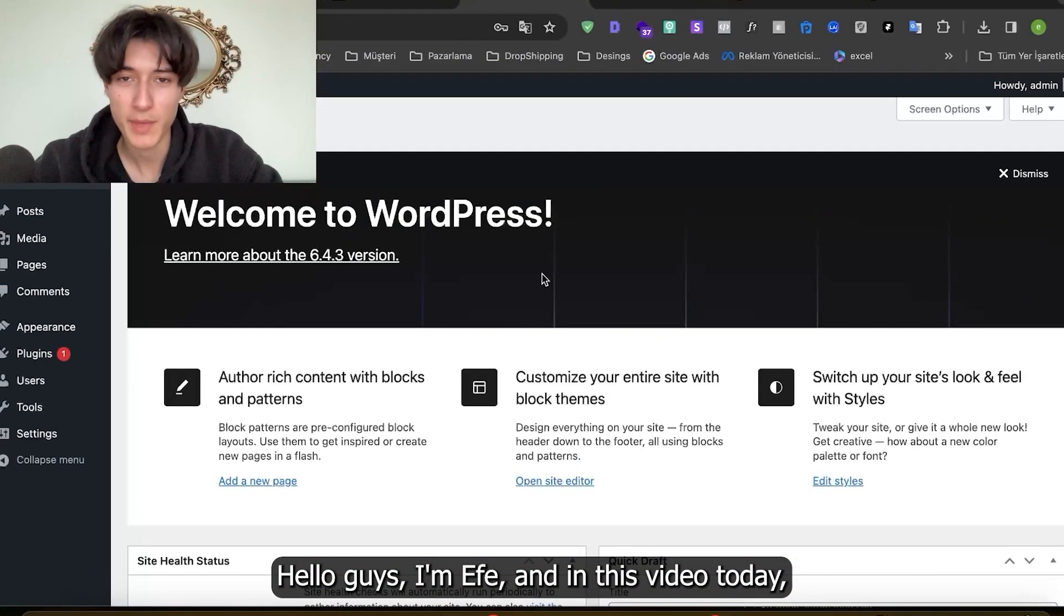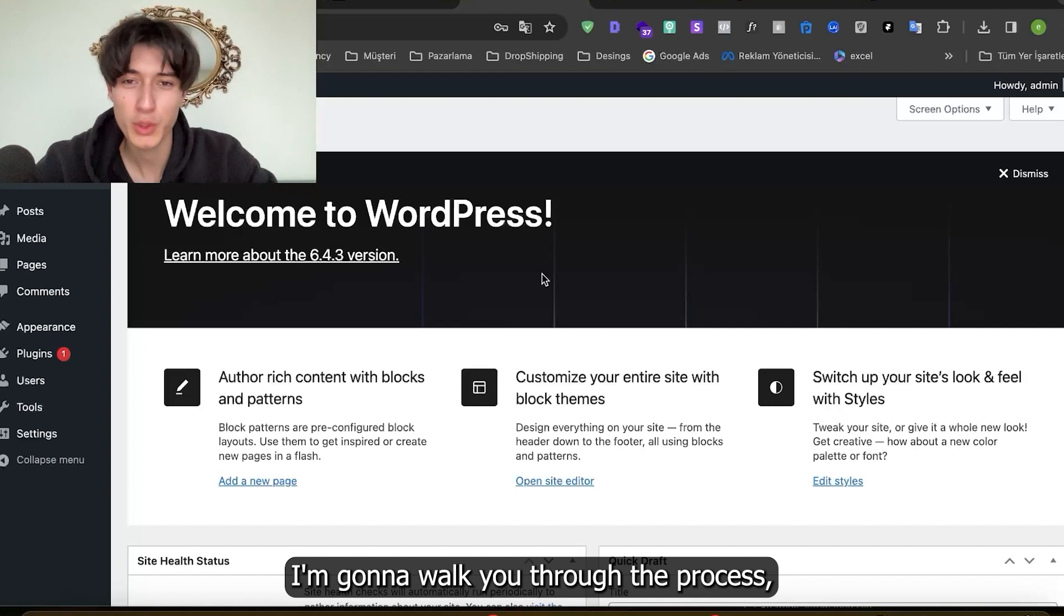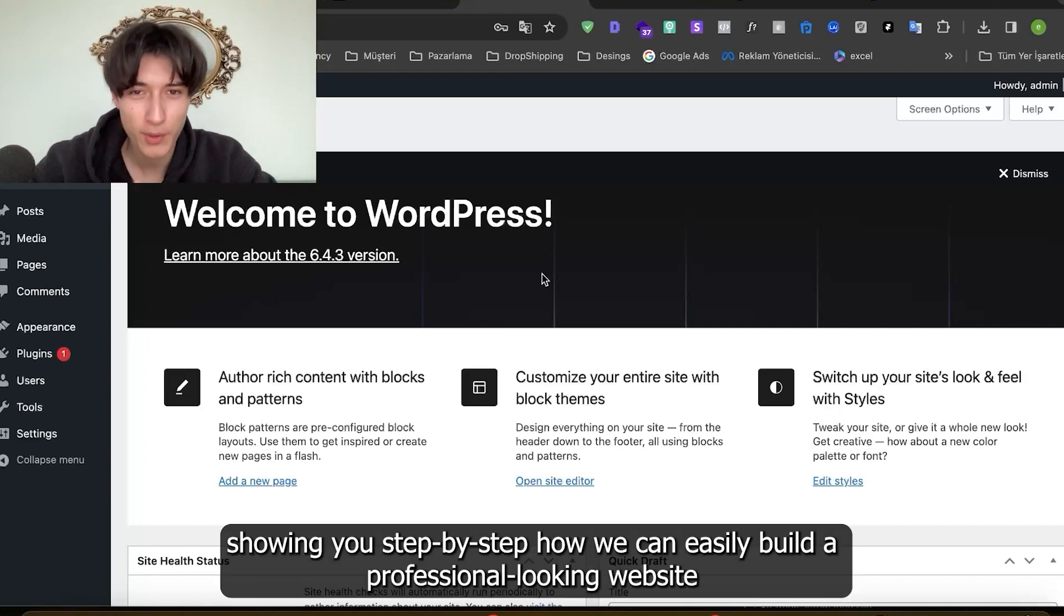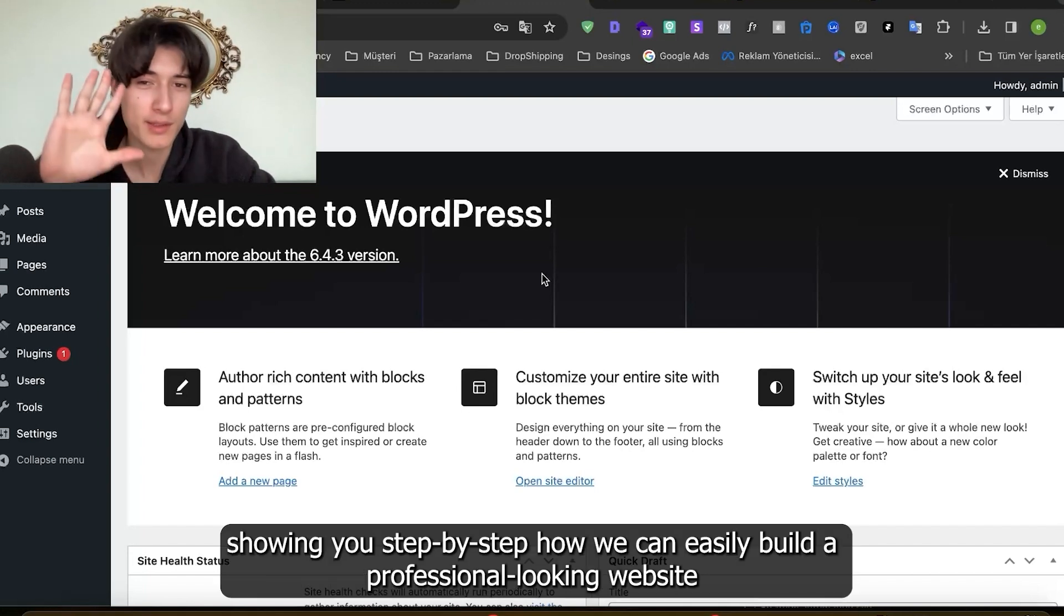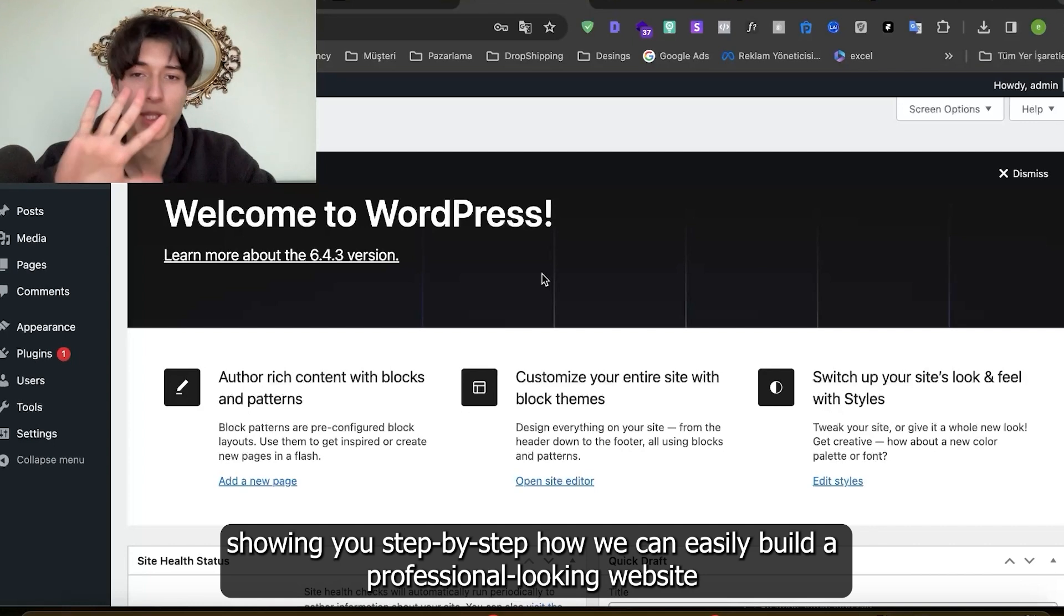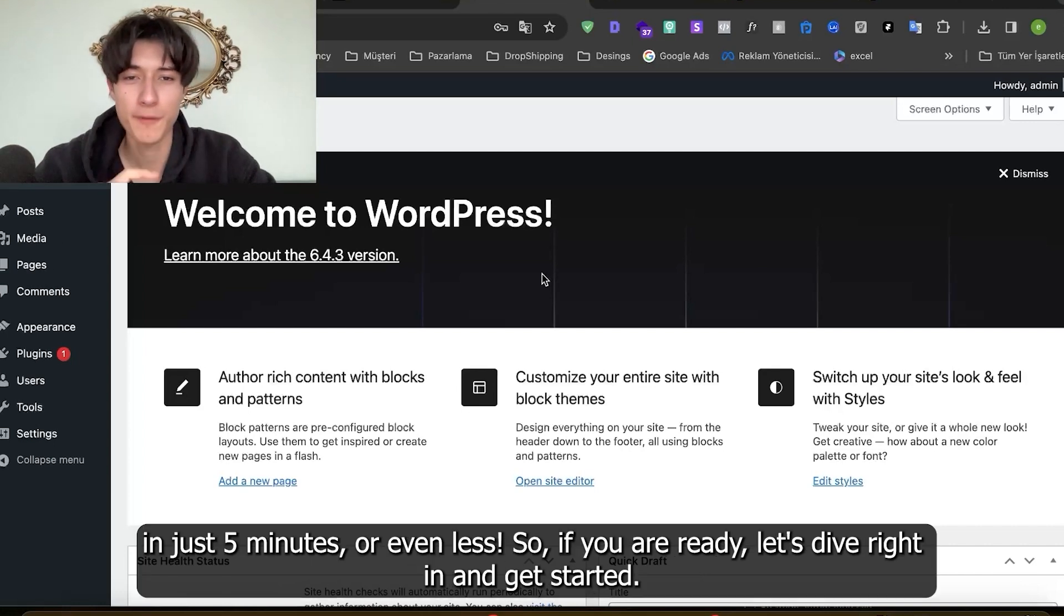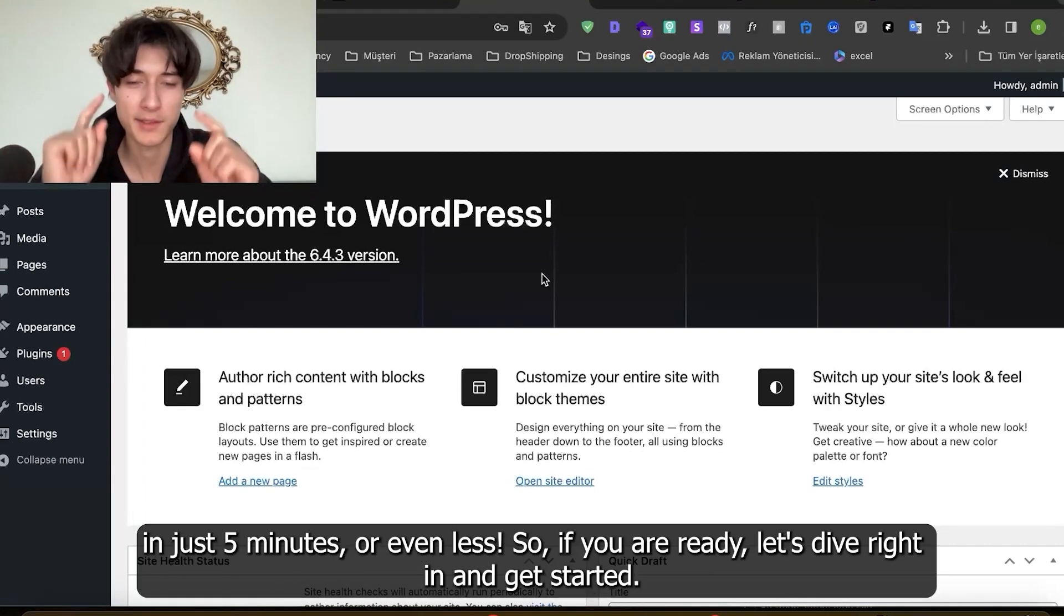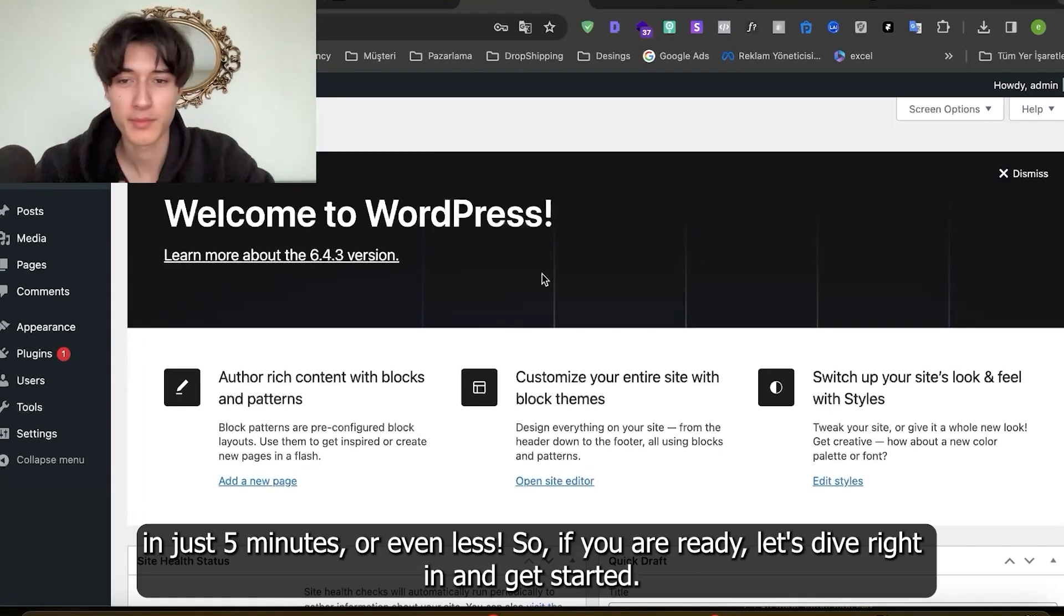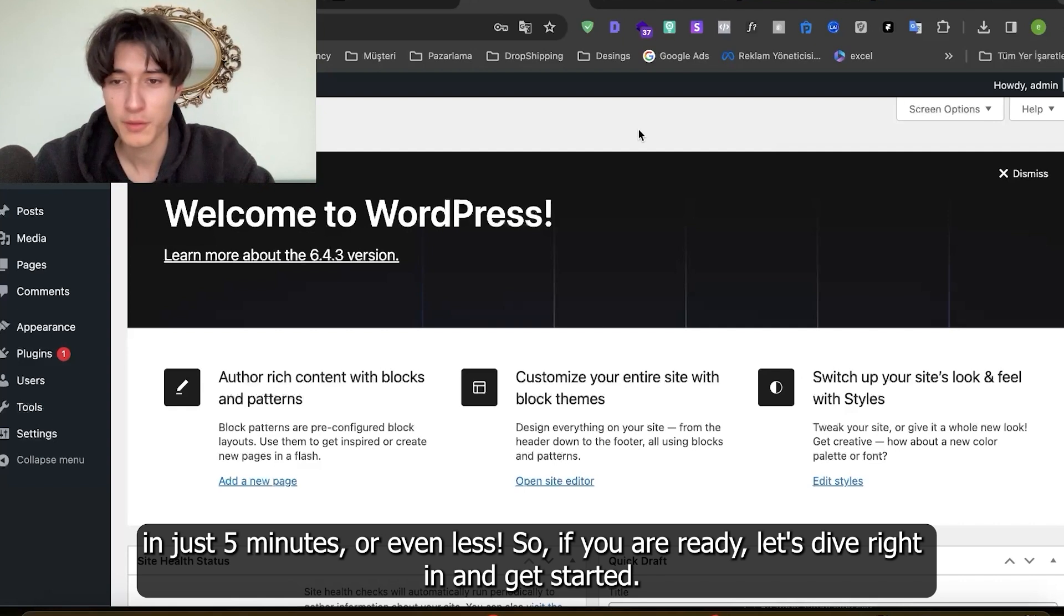Hello guys, I'm Efe and in this video today I'm gonna walk you through the process showing you step by step how we can easily build a professional looking website in just five minutes or even less. So if we're ready, let's dive in and get started.